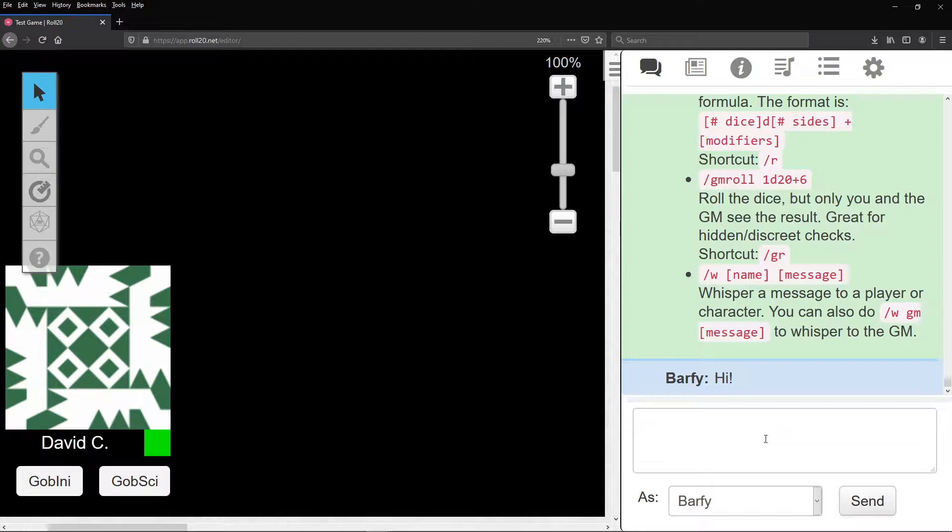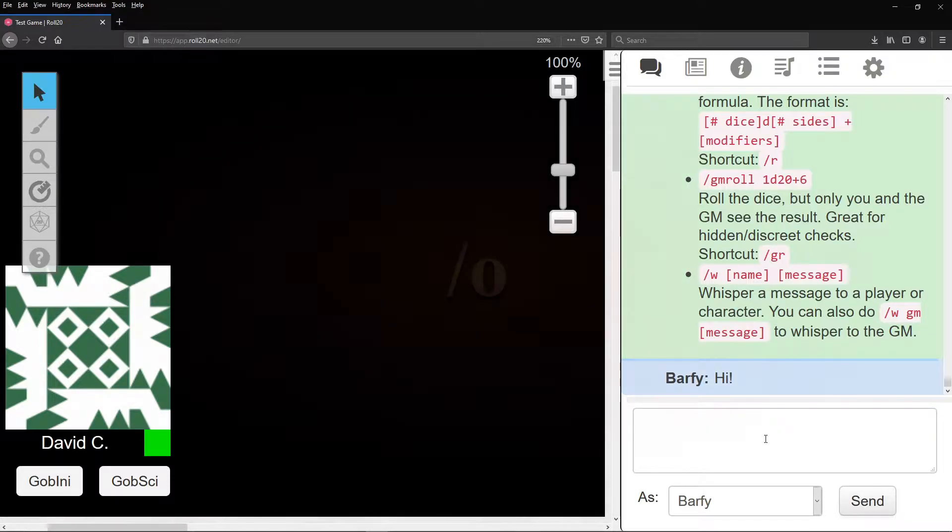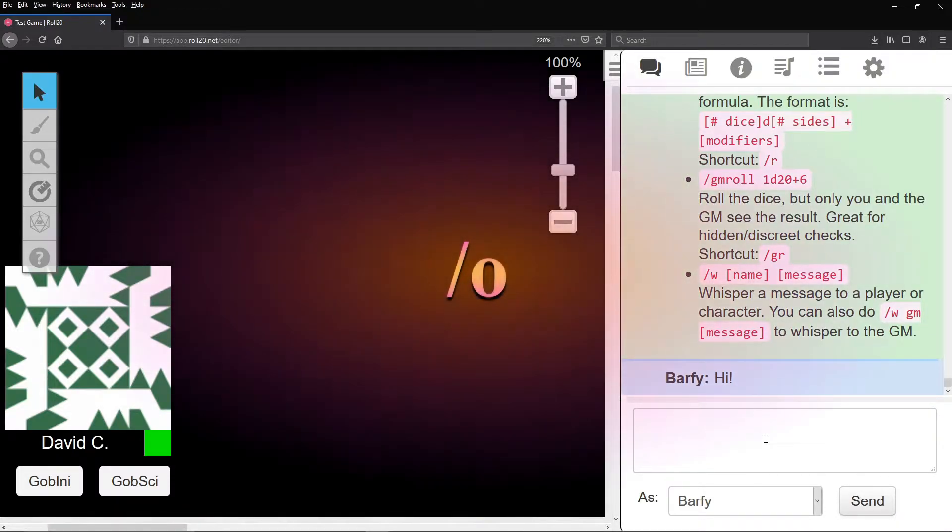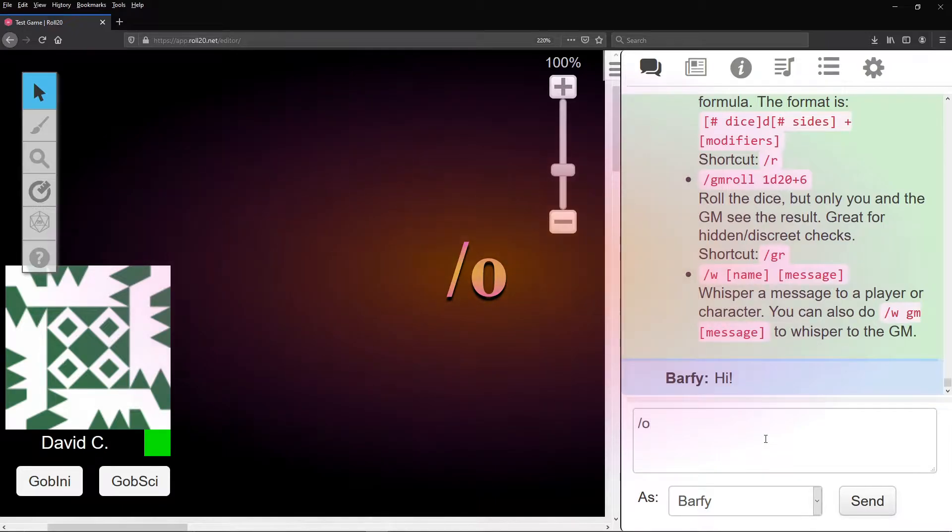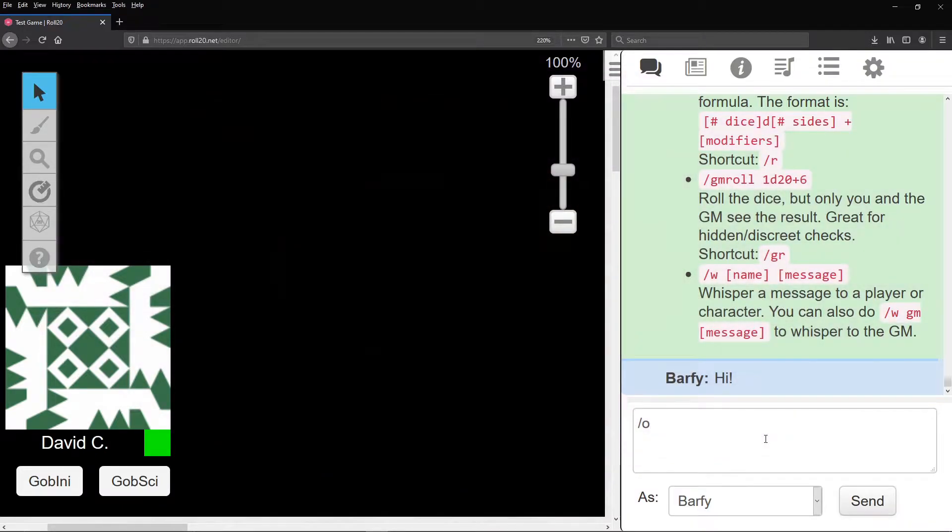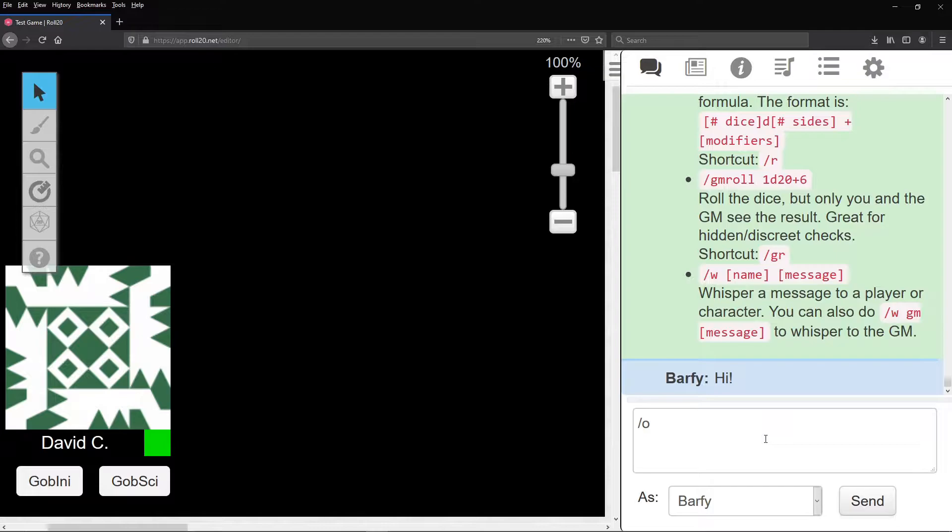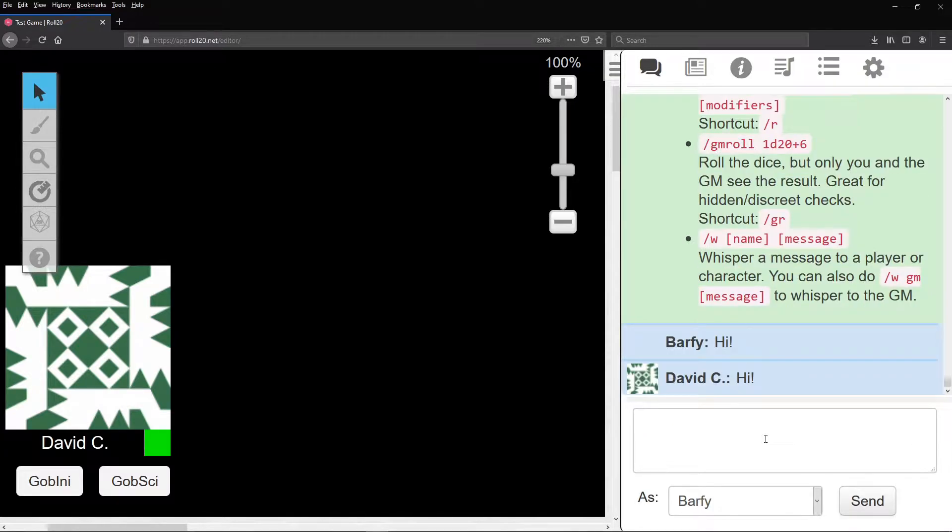Your first command is for speaking out of character. To say something out of character, start with slash o, a space, and whatever you say. For example, slash o, hi, makes David C say hi.